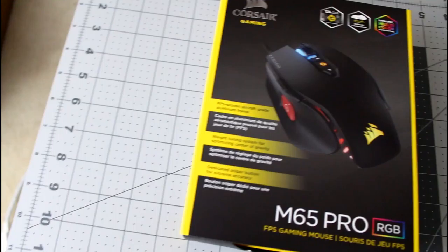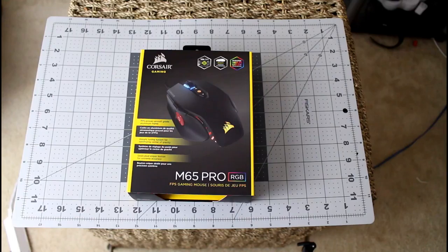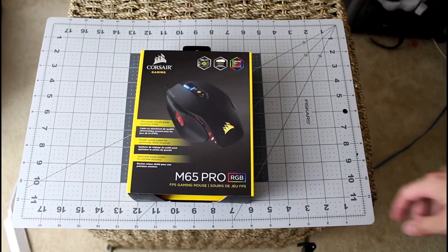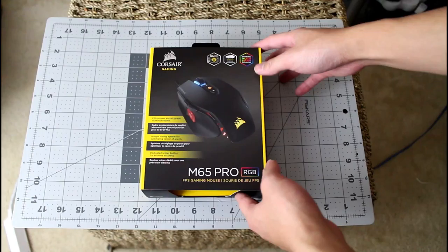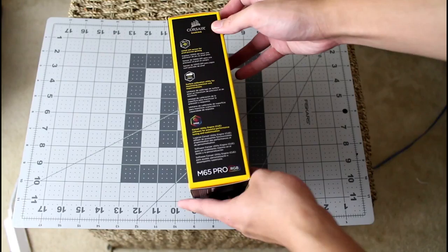Hey Raz here and today we're gonna do a quick review for the M65 Pro RGB from Corsair. So this is the M65 Pro by Corsair, it is an RGB mouse and let's take a closer look onto the box before we open it.